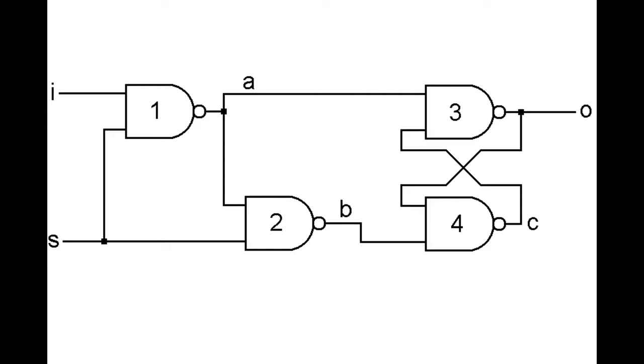If you look at the circuit closely, we can see that the way the 1-bit memory is constructed, you have an input and an output and another signal called the set signal that can be used to instruct the circuit to remember the value that is currently being provided on the input.